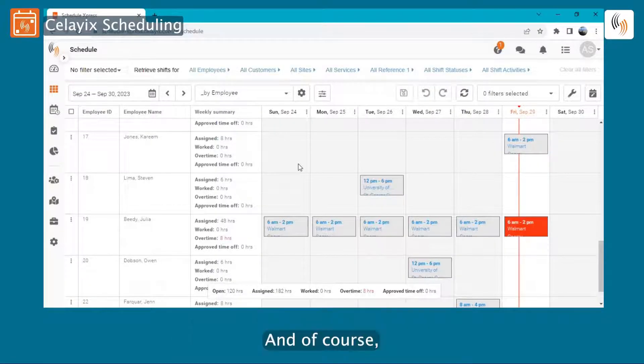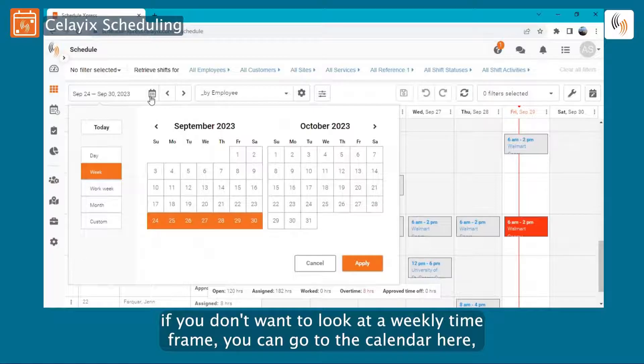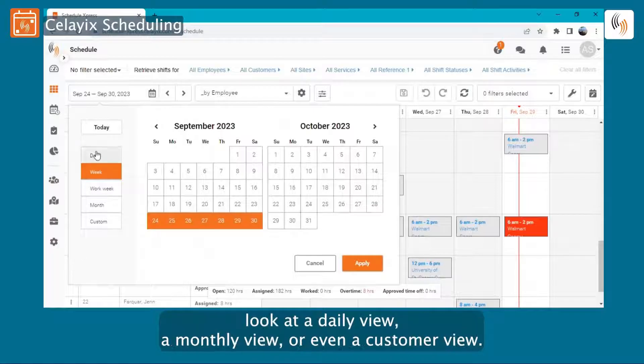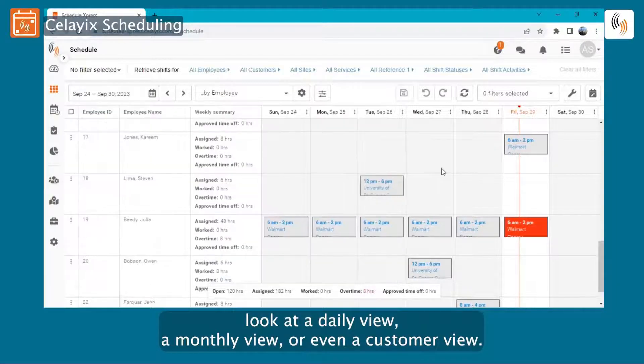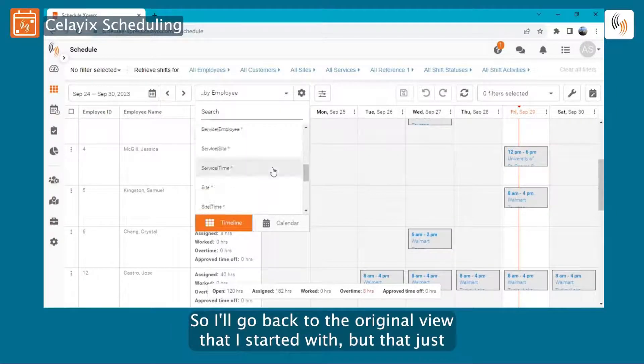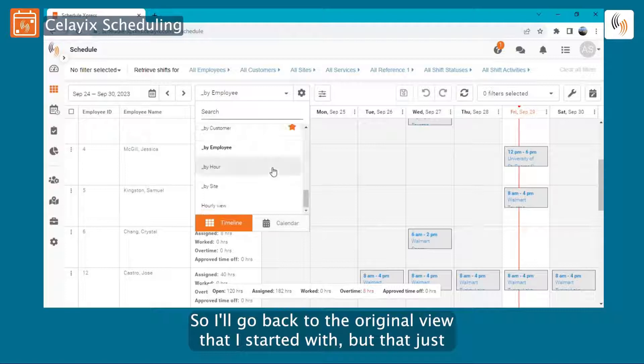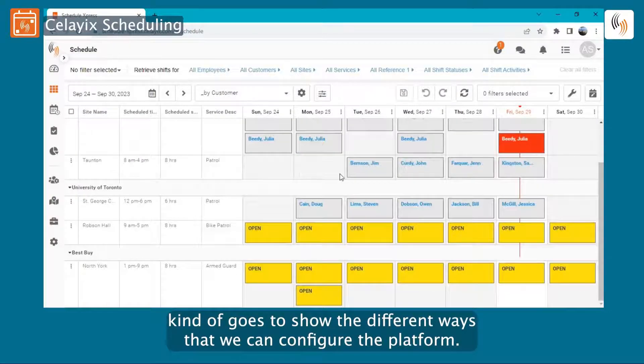It gives you a nice little snapshot of exactly how much each employee is working within the given time frame. And of course, if you don't want to look at a weekly time frame, we can go up to the calendar here, look at a daily view, a monthly view, or even a custom view. So I'll go back to the original view that I started with. That just kind of goes to show the different ways that we can configure the platform.